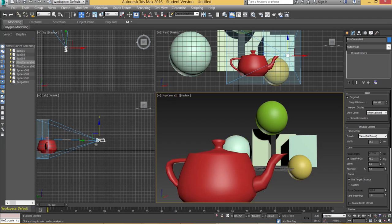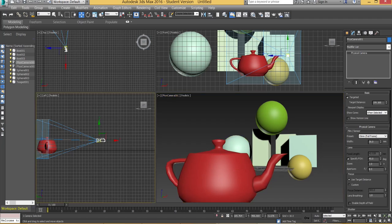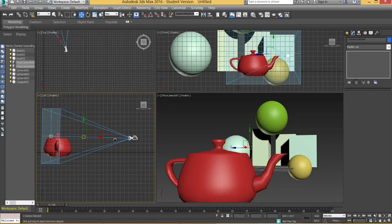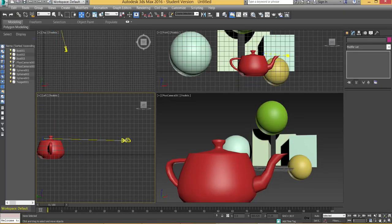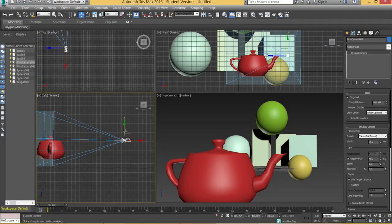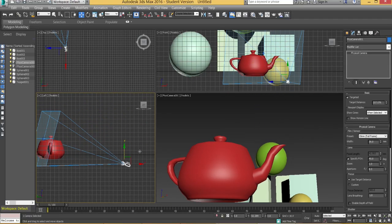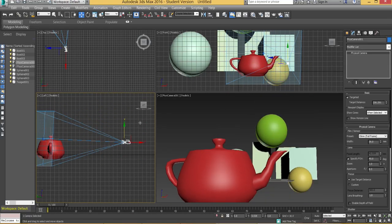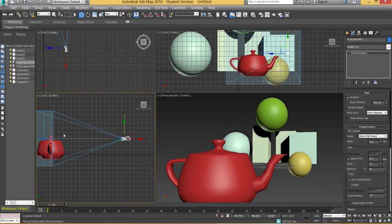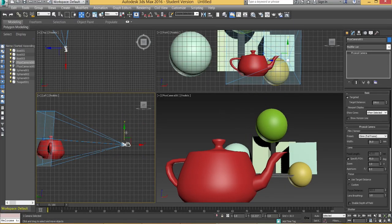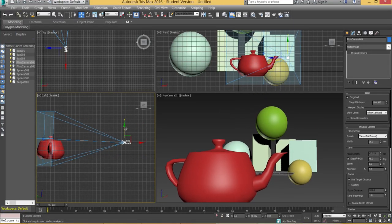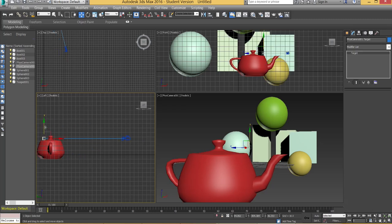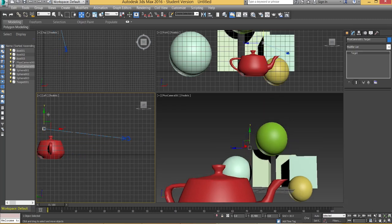So we're going to adjust this. You can select the camera in two different ways. You can select the actual camera itself and you can move the position of the camera. You can see how it rotates around that target which is just there. So although this isn't a target camera exactly it still has a target.